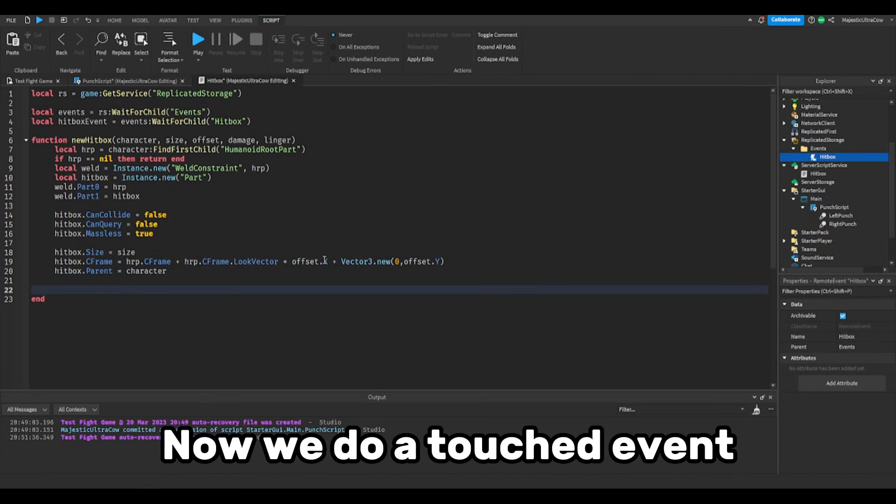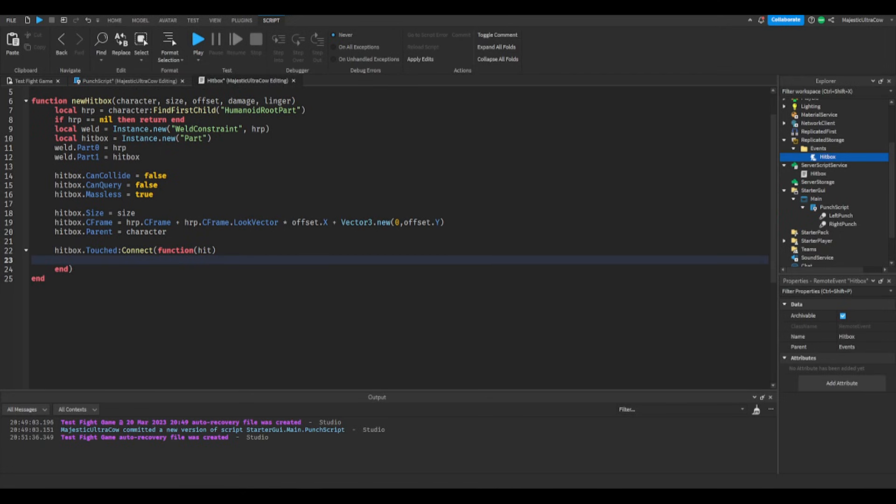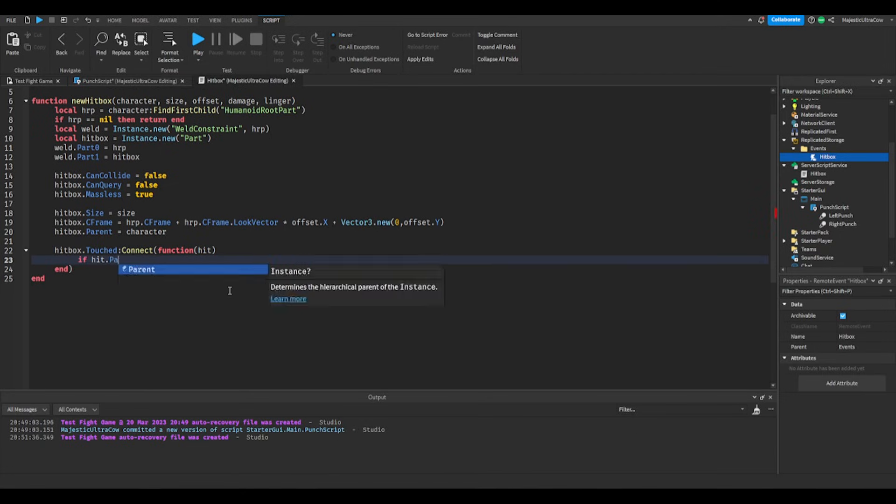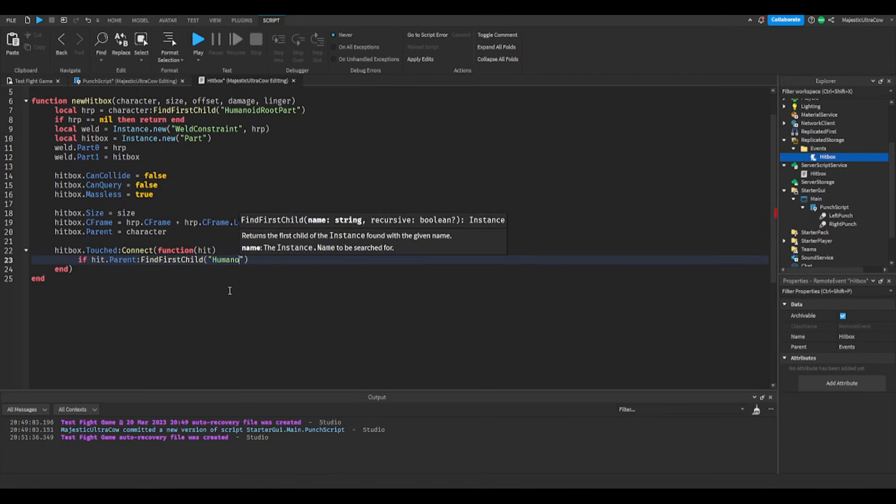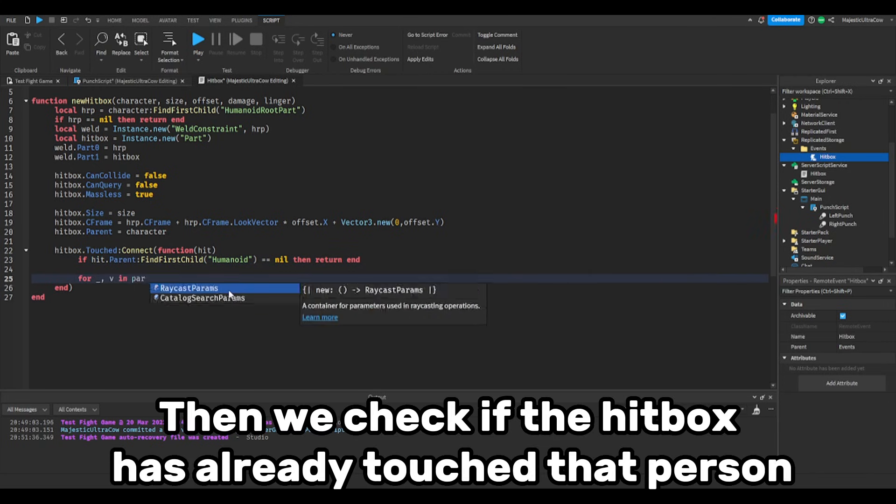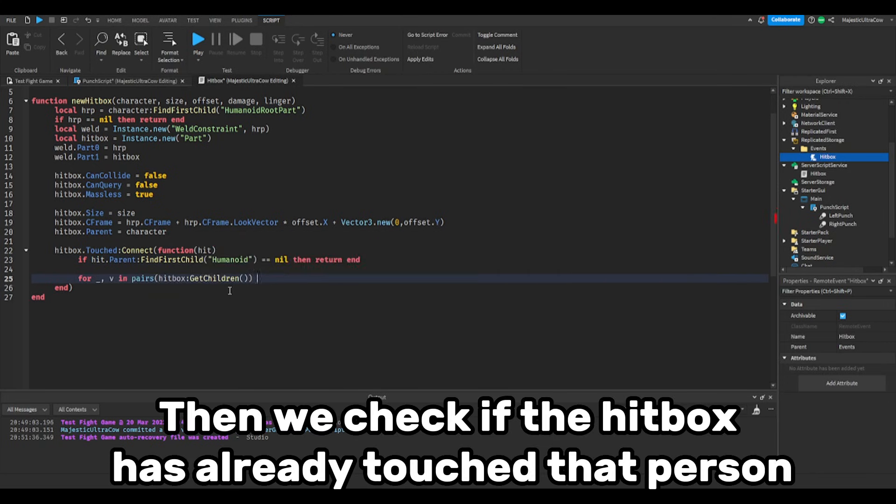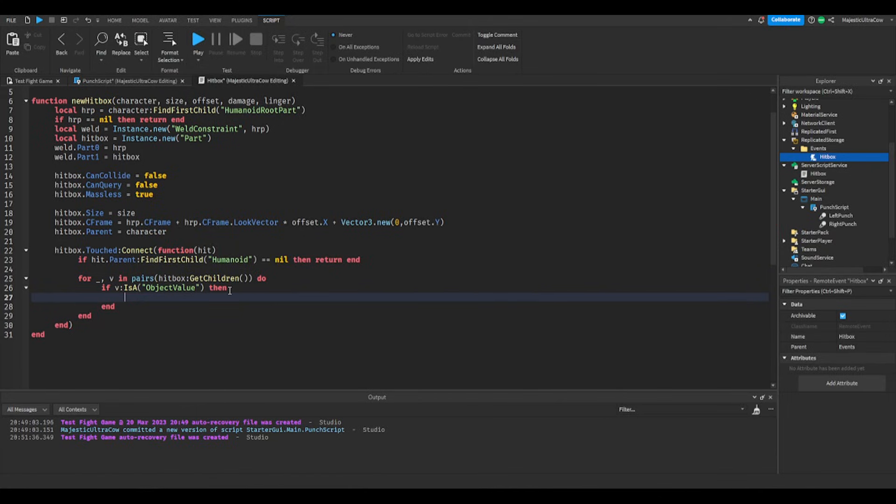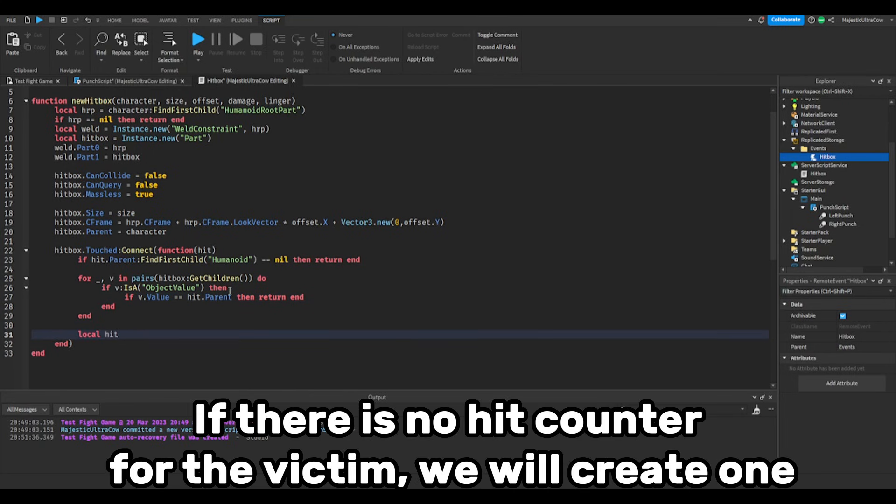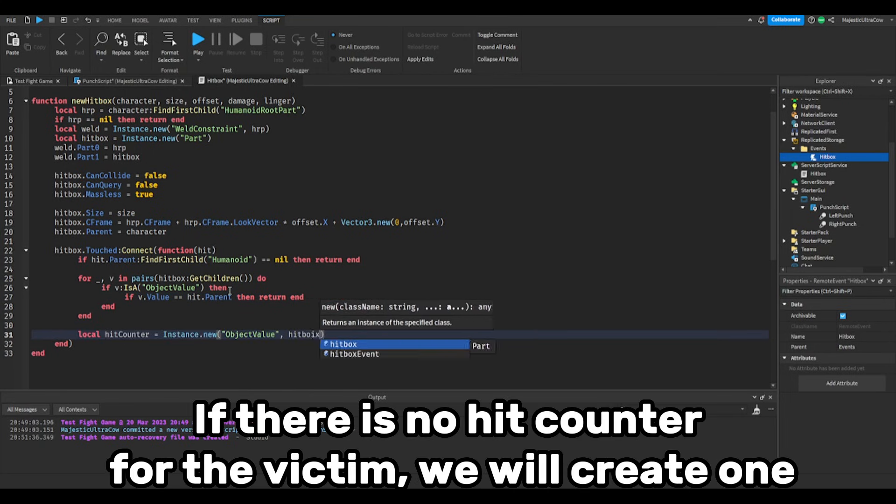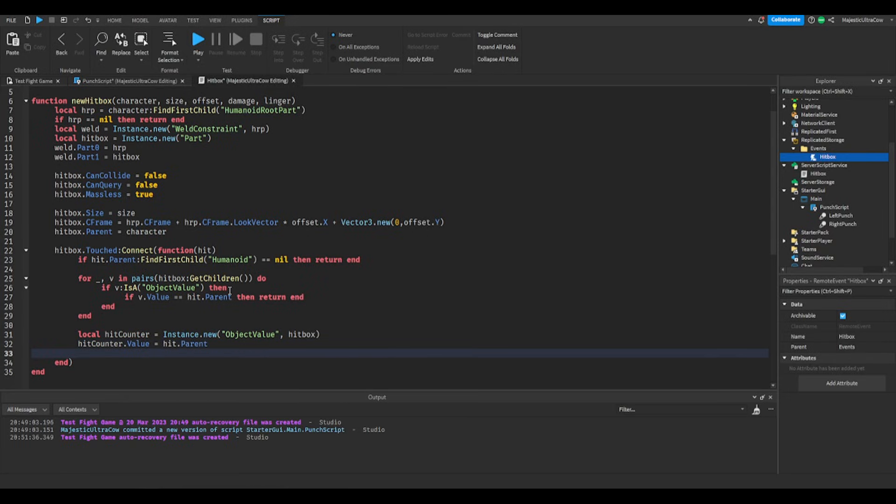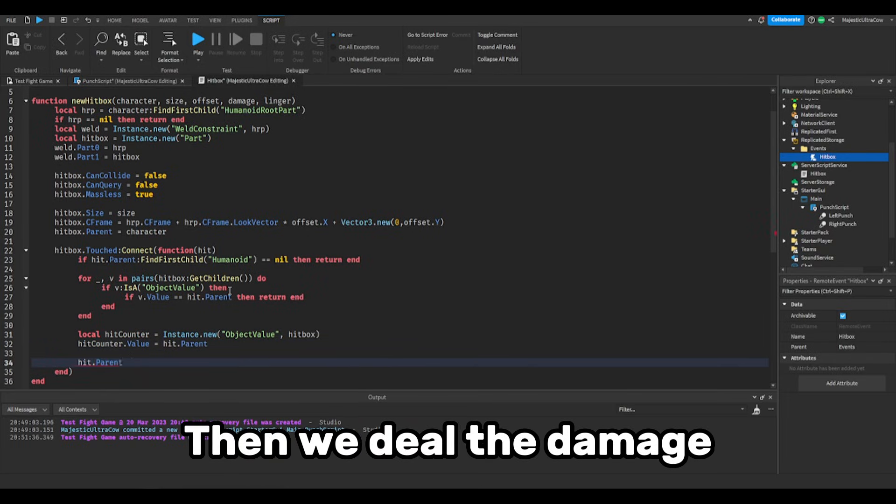Now we do a touched event. We check for a humanoid. Then we check if the hitbox has already touched that person. If there is no hit counter for the victim, we will create one. Then we deal the damage.